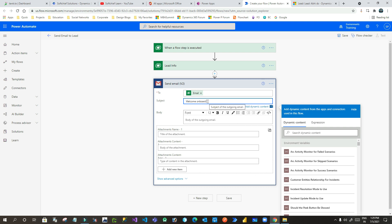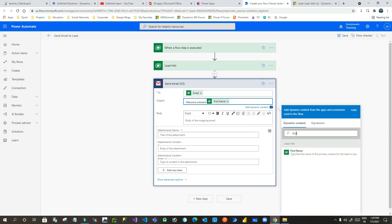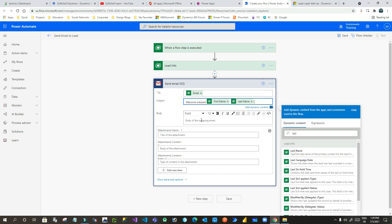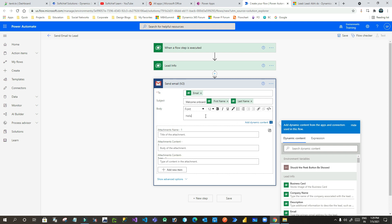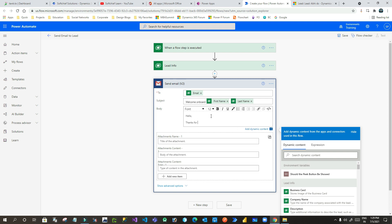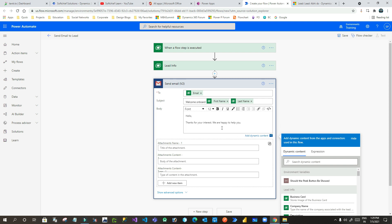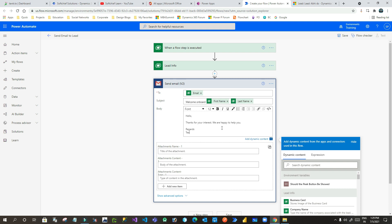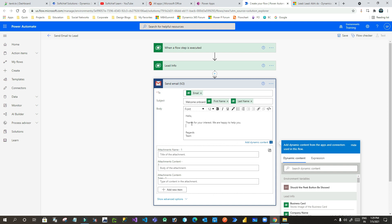I want to dynamically mention the first name and last name of the lead, so I can write First Name, space, Last Name. In the body I can write something like 'Hello, thanks for your interest — we are happy to help you.' You can mention anything in the body, and you can also specify dynamic information such as first name, last name, email ID, annual revenue — whatever column you want to use from the lead, because the Lead Info step has all the information about the lead. Once the email is done, I can click Save.